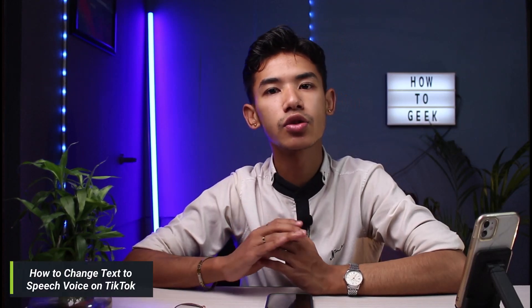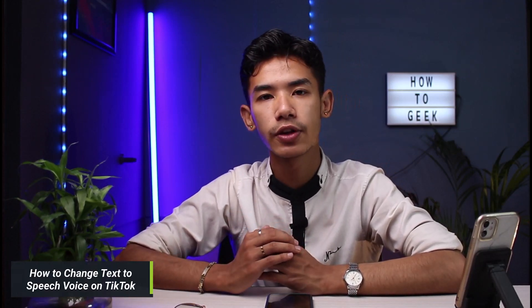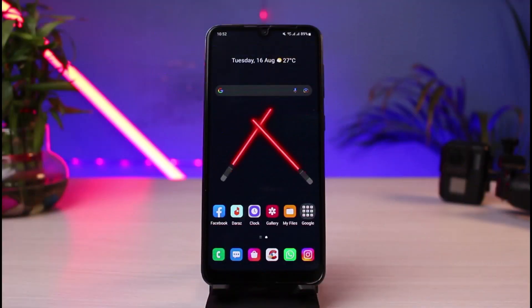Hi everyone, welcome back to our channel. I'm Bimo from How to Geek and in today's guide video I will show you how you can change the text to speech voice on TikTok. If you are new to our channel, do make sure to leave a like and hit that subscribe button. Without any further ado, let us get started with today's video: how to change text to speech voice on TikTok.